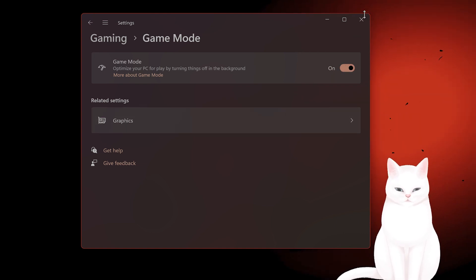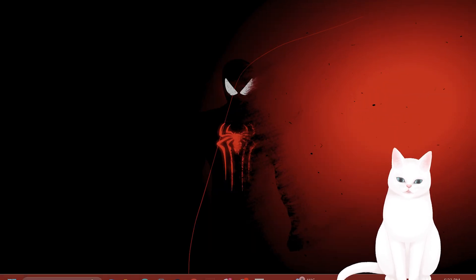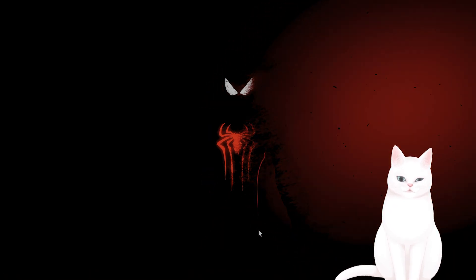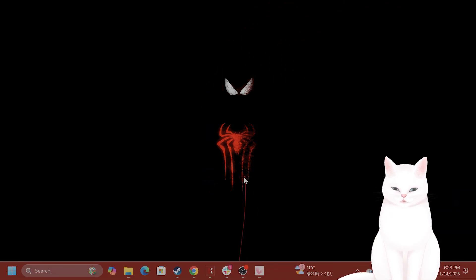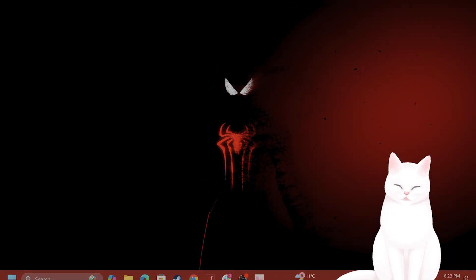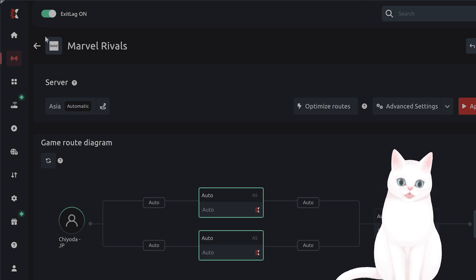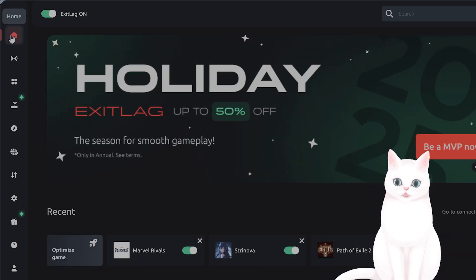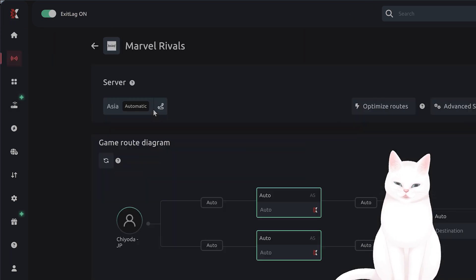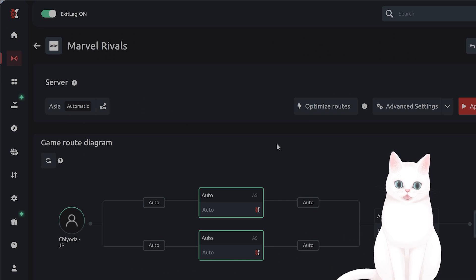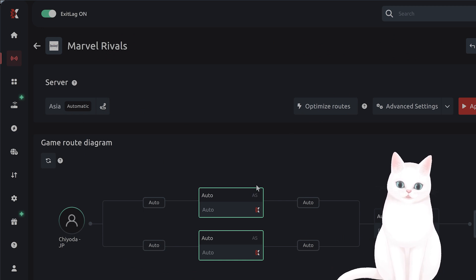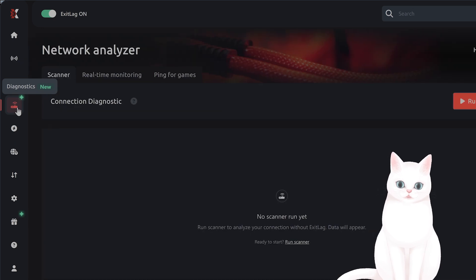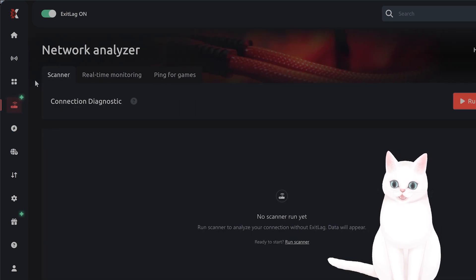Now that is all the settings for windows. The next thing you want to do is I'm using a program called exit lag. So this is a very useful program. What this does is it basically optimizes the routes for your connection.